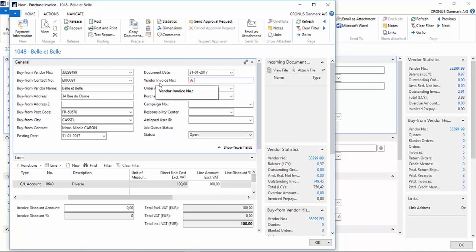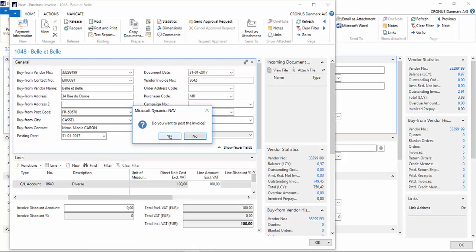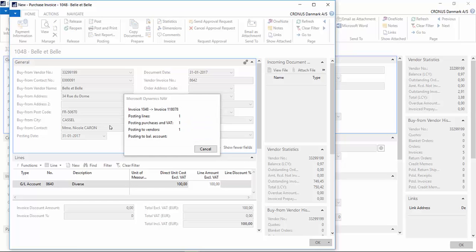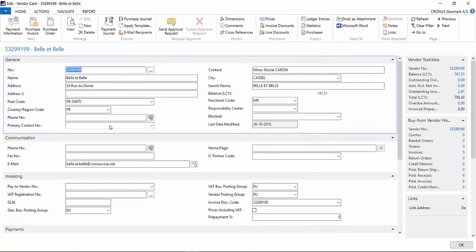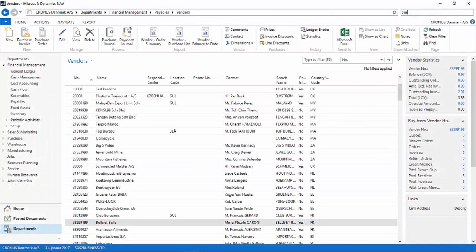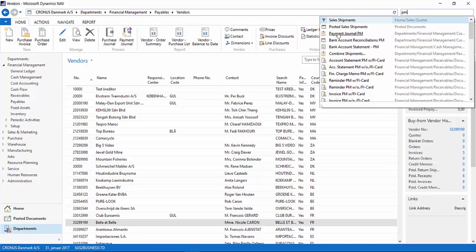I have to type in the vendor invoice number. Then I can post this invoice. I press OK. Now I search for the payment management payment journal.